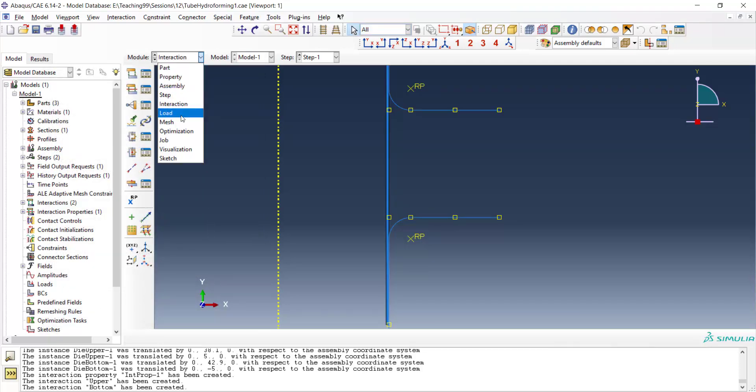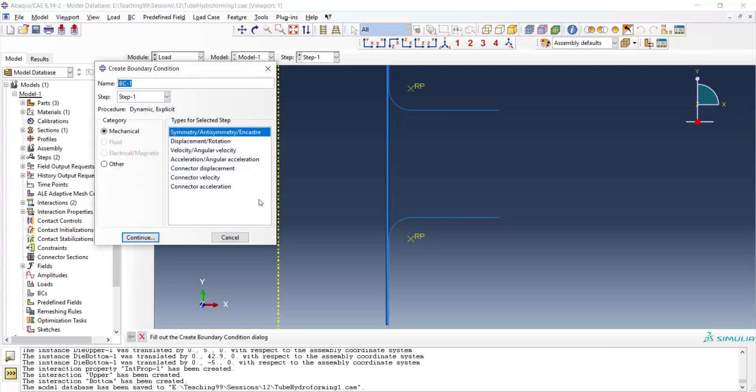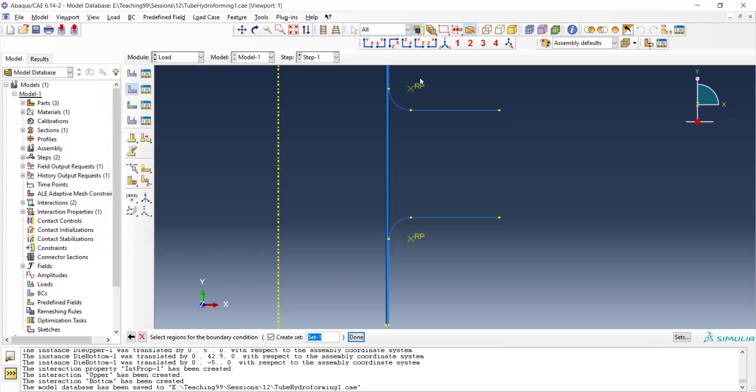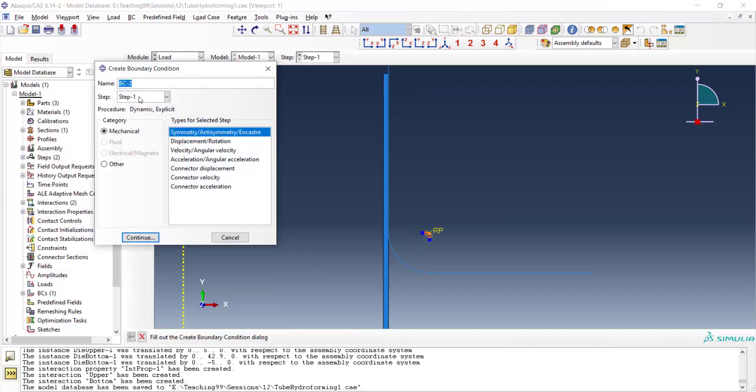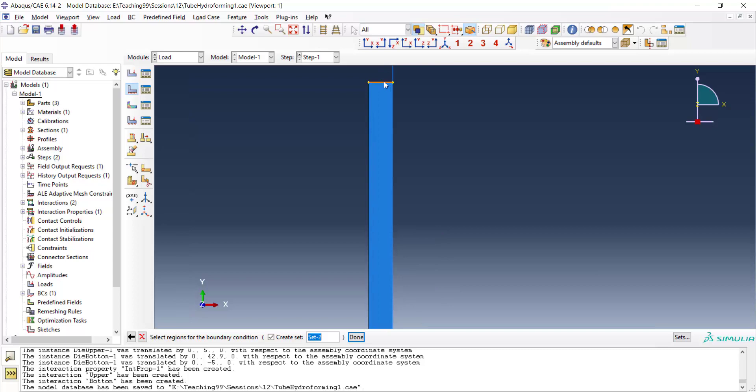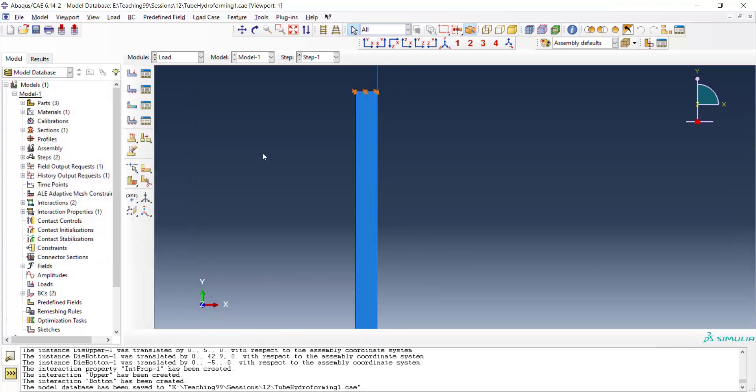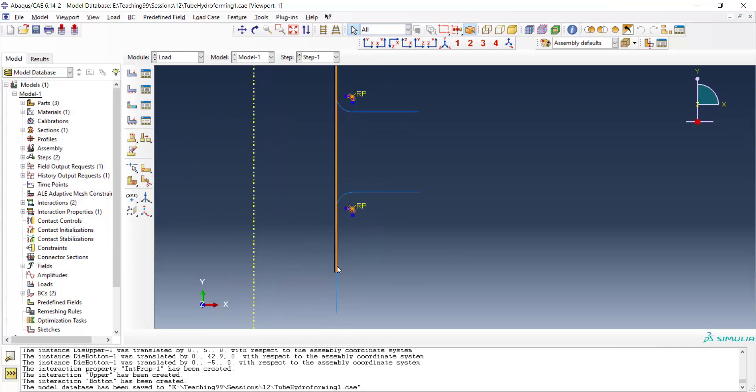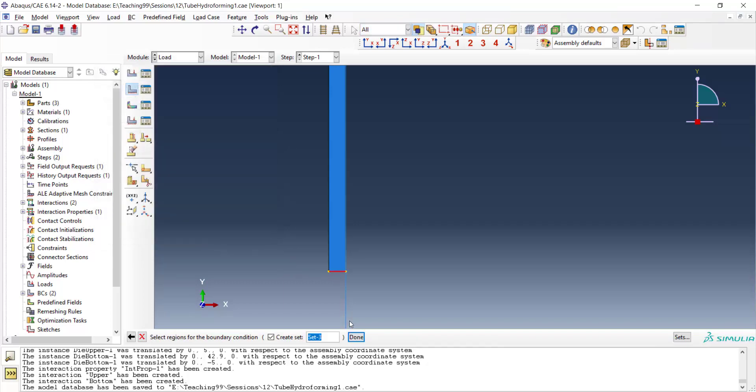In load module we should fix both our dies. We fix them in all our degrees of freedom. We also fix two sides of the tube. The upper side and one more time for the lower side. For creating boundary condition for the tube, rotational degrees of freedom are not important. Because in solid elements, there is no degrees of freedom related to rotation.